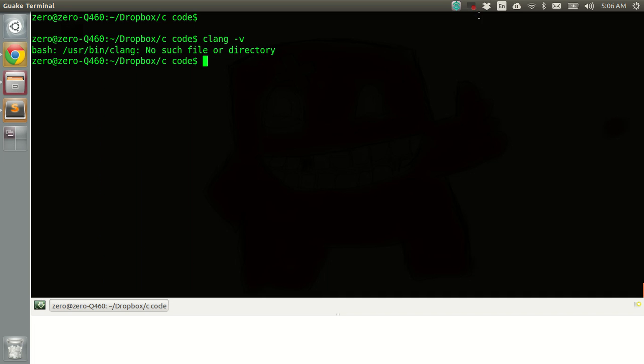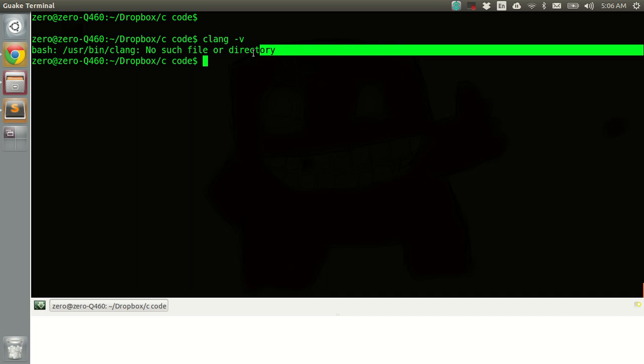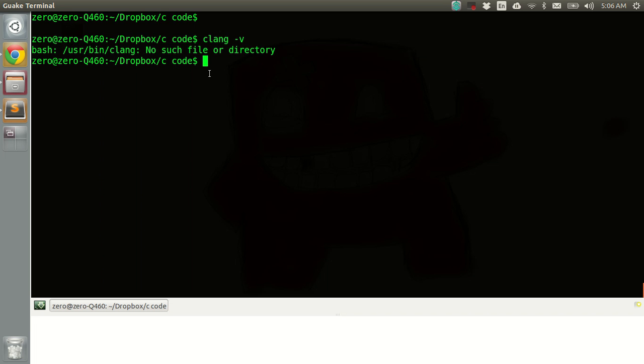So if it shows something like this, chances are clang is not installed on your system and if it is, it should show which version of clang is installed. So right now clang is not installed.